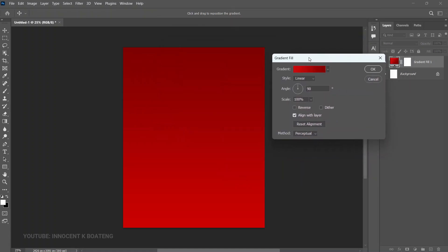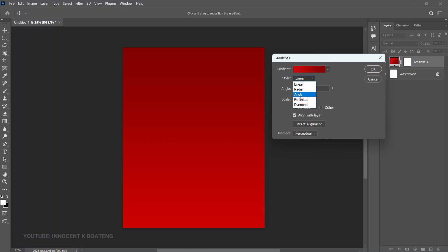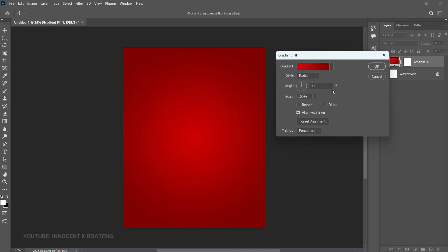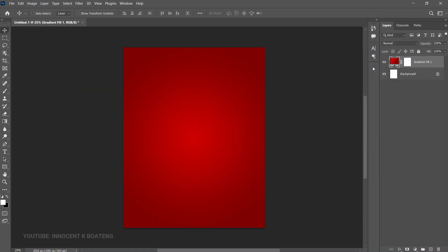Now we're going to make some changes to the style. Change the style to Radial — that looks fine — then click OK.